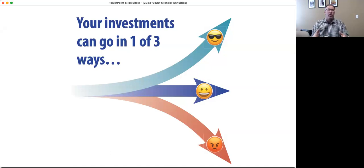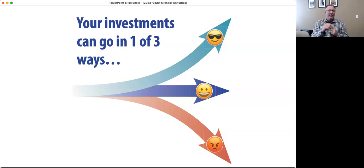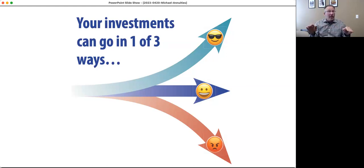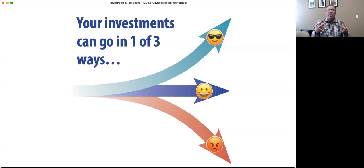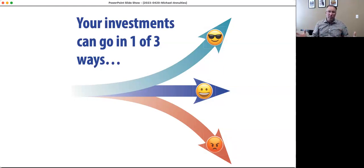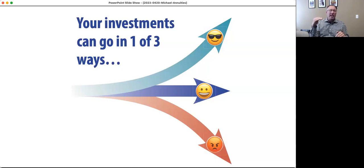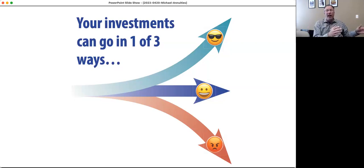Mrs. Jones, this is a snapshot of what you have going on right now. Your money can go in one of three ways. The plan shows you a guarantee — this down arrow cannot happen. You have safety, you can never go backwards, and there are no fees. There are two ways to earn interest. Number one: you can lock in a fixed interest rate. That fixed rate right now is 5.75% — you know for the next year you're getting 5.75%. Fantastic.